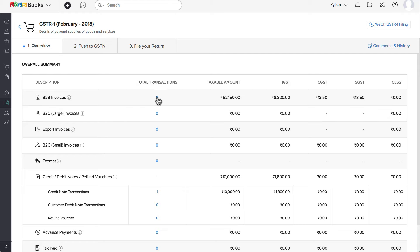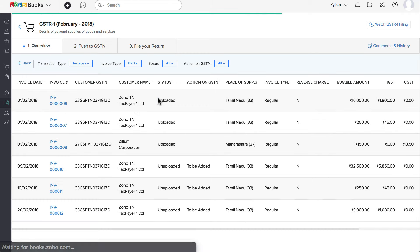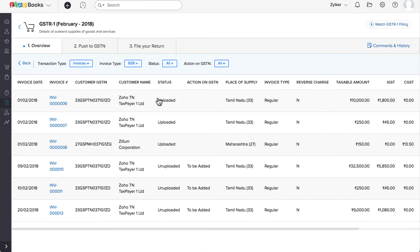You can click here to drill down and see the transactions. And you can filter the transactions using these filters.